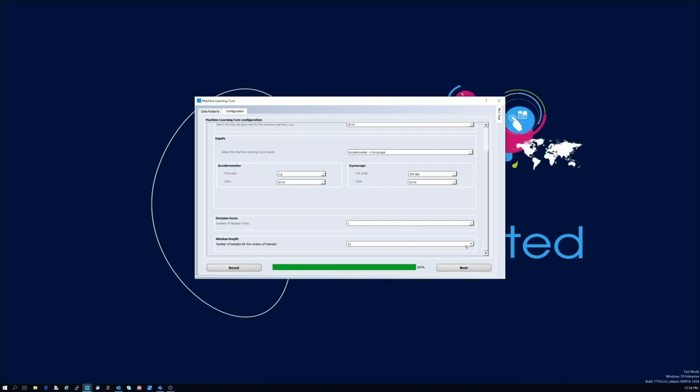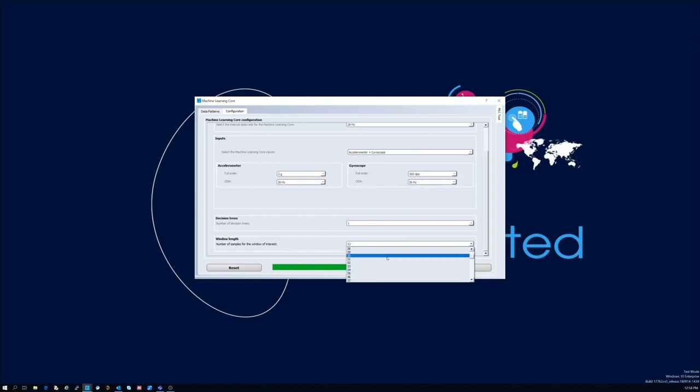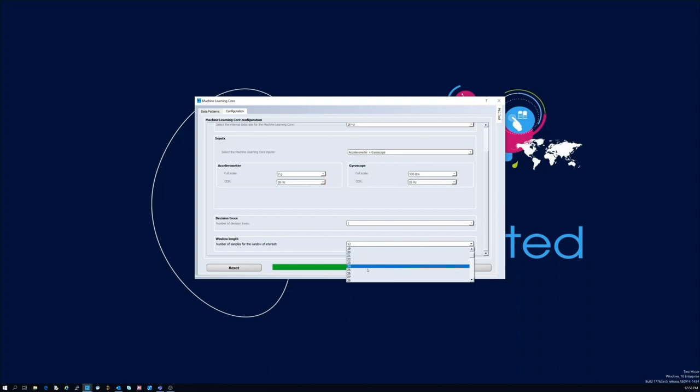One important parameter that needs to be configured is the window length. This parameter represents the number of samples that will be used to calculate the features and execute the MLC. In our example we will use 26 samples. This value, if we consider MLC ODR of 26 Hertz, corresponds to a time window of one second. So every second our machine learning core will be calculating features and generate an output.